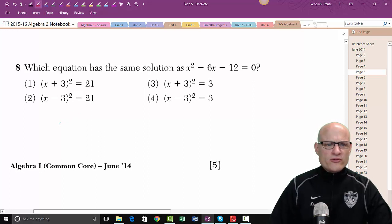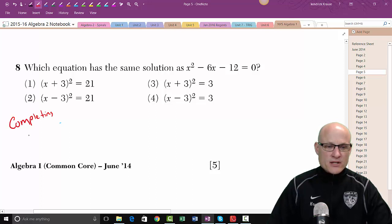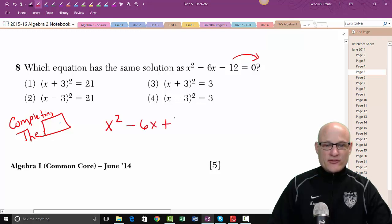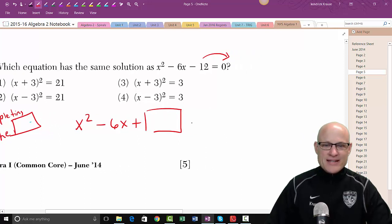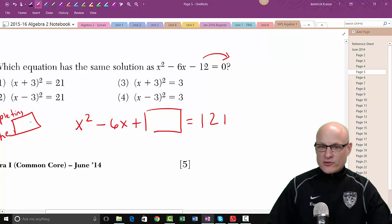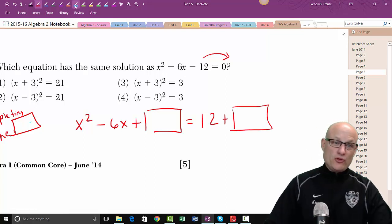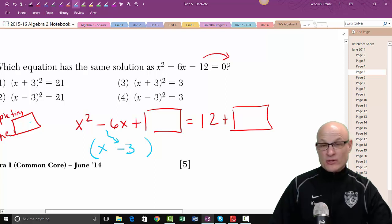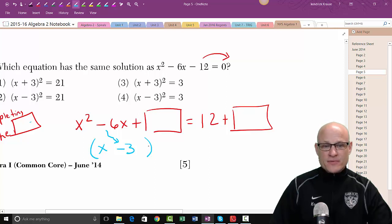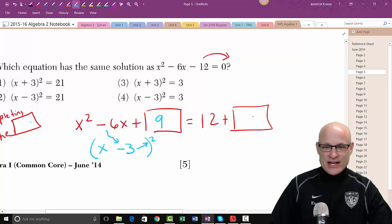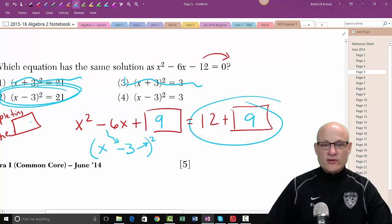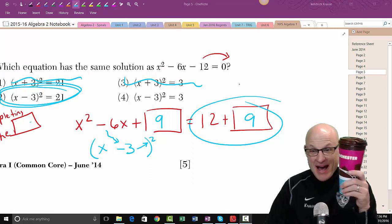Now we're completing the square. First, move the constant over: x² − 6x + □ = □. Add a square to both sides. Take half of −6, which is −3, and (−3)² = 9. Add 9 to both sides — that gives 21 on the right. So x² − 6x + 9 = 21. The answer is choice two.